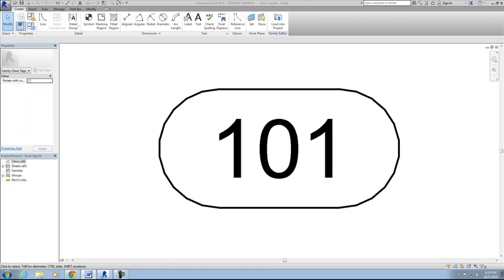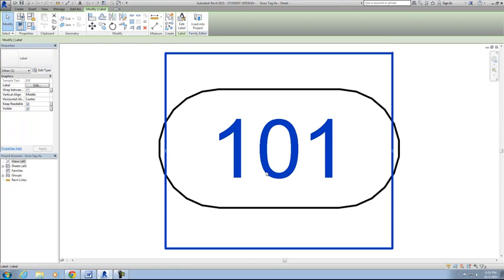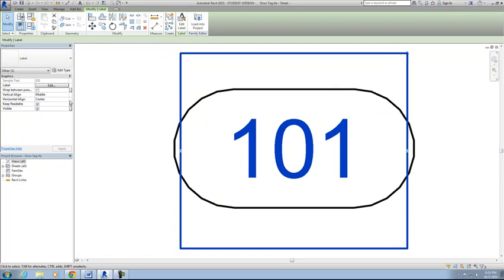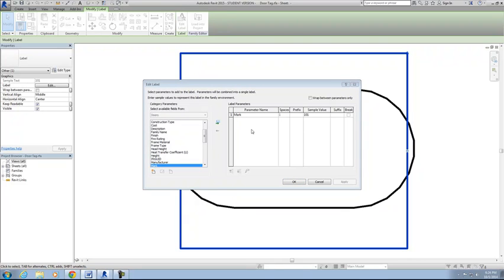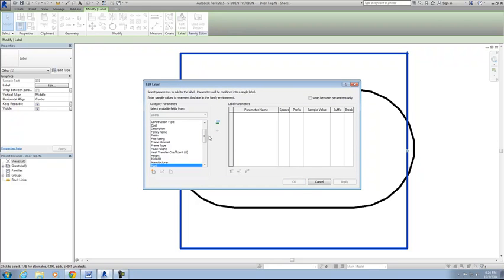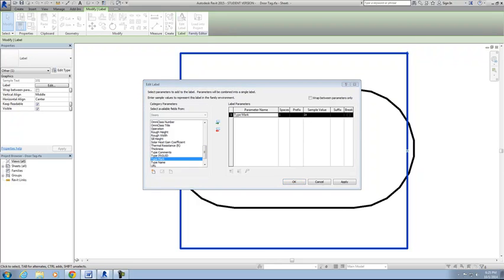First we're going to click on the field for the mark. We're looking for the text called 101. I've highlighted this. Then you'll see in the properties box we have an edit button next to the label. That's really what this is, is a label. So we'll click on edit. That's going to open up the edit label dialog box. Right now it's set up as a parameter called mark. We're going to get rid of that and change it to type mark. I'll hit the red arrow to remove, and then I'll go down to where type mark is and hit the green arrow to add. Now we're changing it from saying 101 in the sample value to 1t, and then t would mean type. Now we'll hit OK.